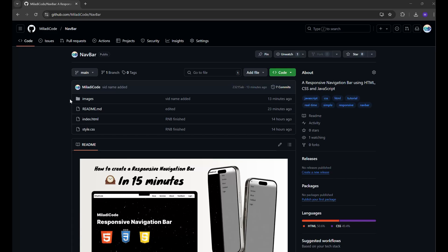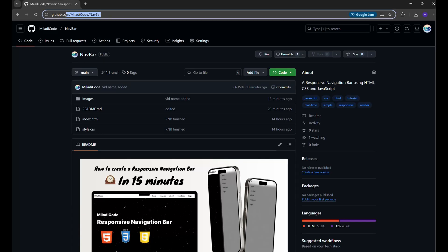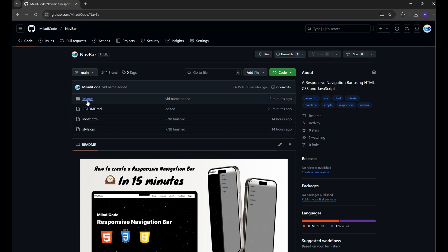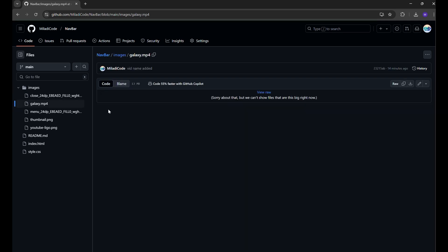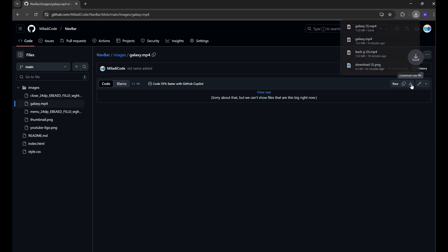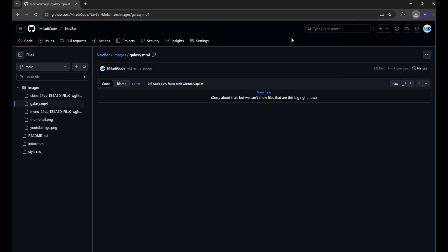If you need an MP4 file, you can download it from my GitHub repository, link provided below. On the repository page, navigate to the images folder, locate the galaxy.mp4 file, click on it, and then select the download option. After downloading, drag and drop it into your project. Or you can use any MP4 file that you want.